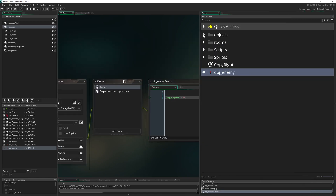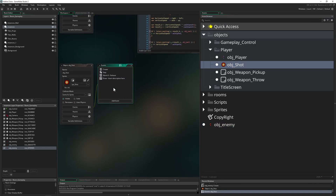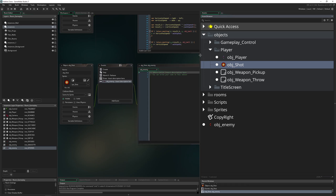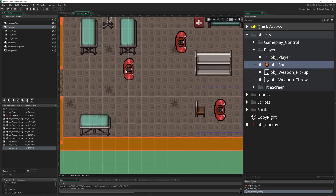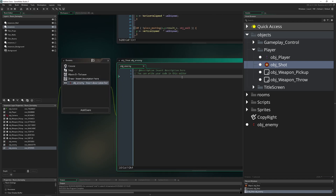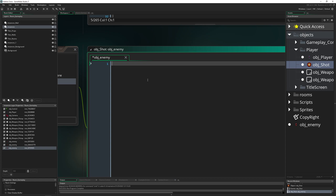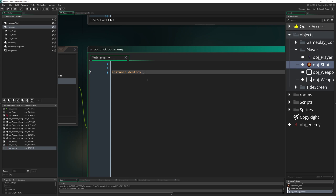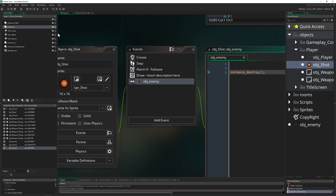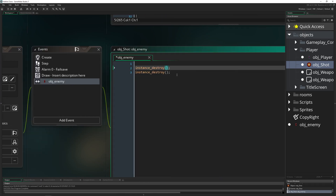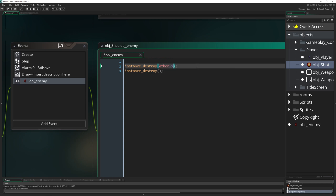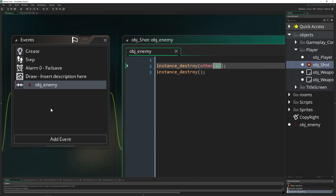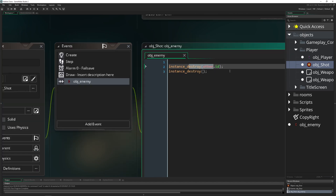The next thing we want to do is have a collision between our shot and the enemy. So we add event, then collision, and then with our enemy. What do we want to do? Well, first of all, if an object is flying towards an enemy, the shot needs to get destroyed anyway, and of course we want to destroy the enemy instantly — later on we'll make this more elaborate, but for now it's a hit and boom, it's gone. So we say instance destroy: first we destroy our shot, the one which is flying, on impact with the object enemy. Then we want to destroy the other instance, which is the other guy — other.id — so this instance of the object enemy is destroyed.